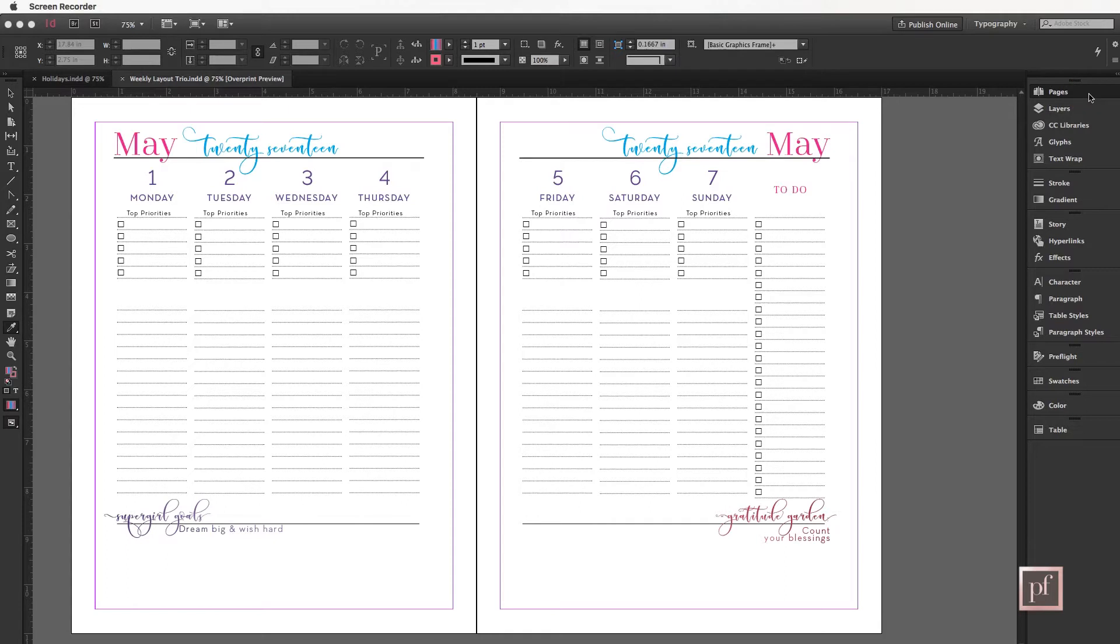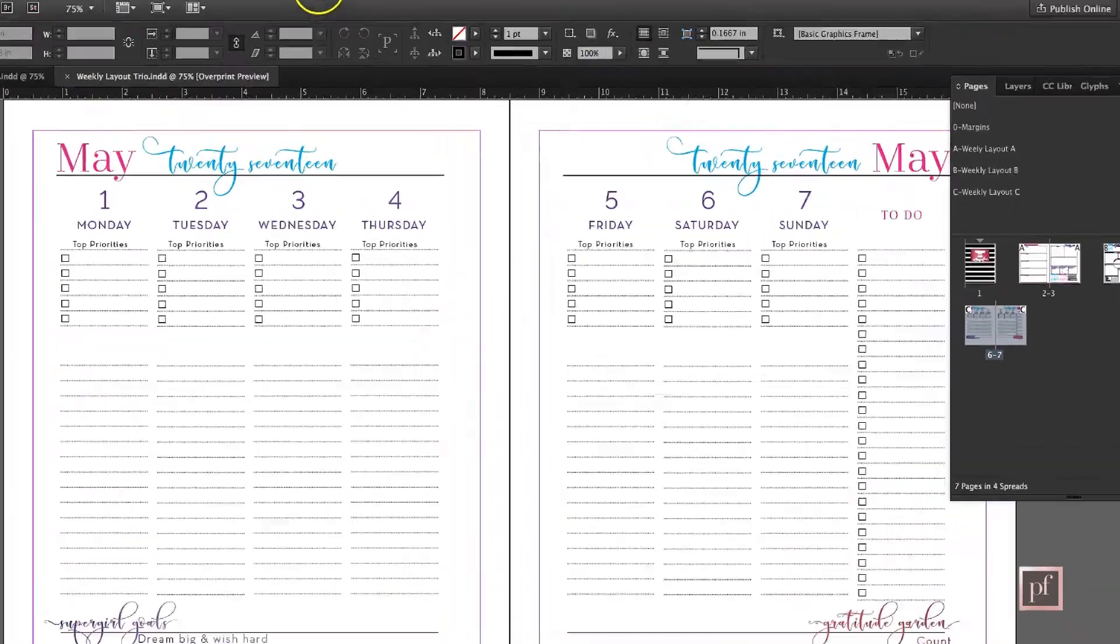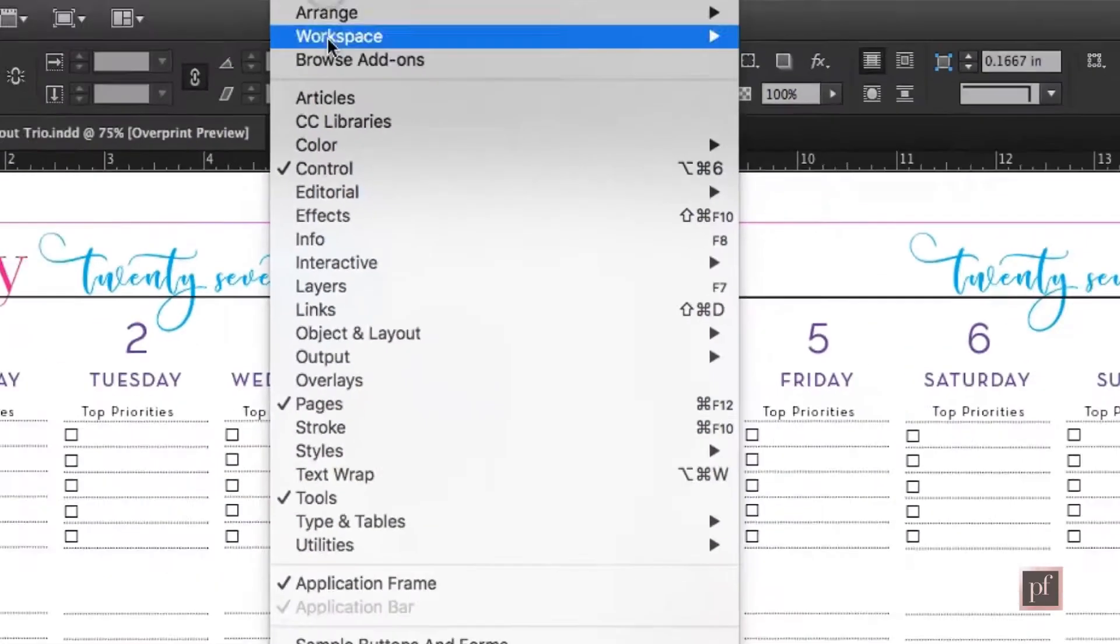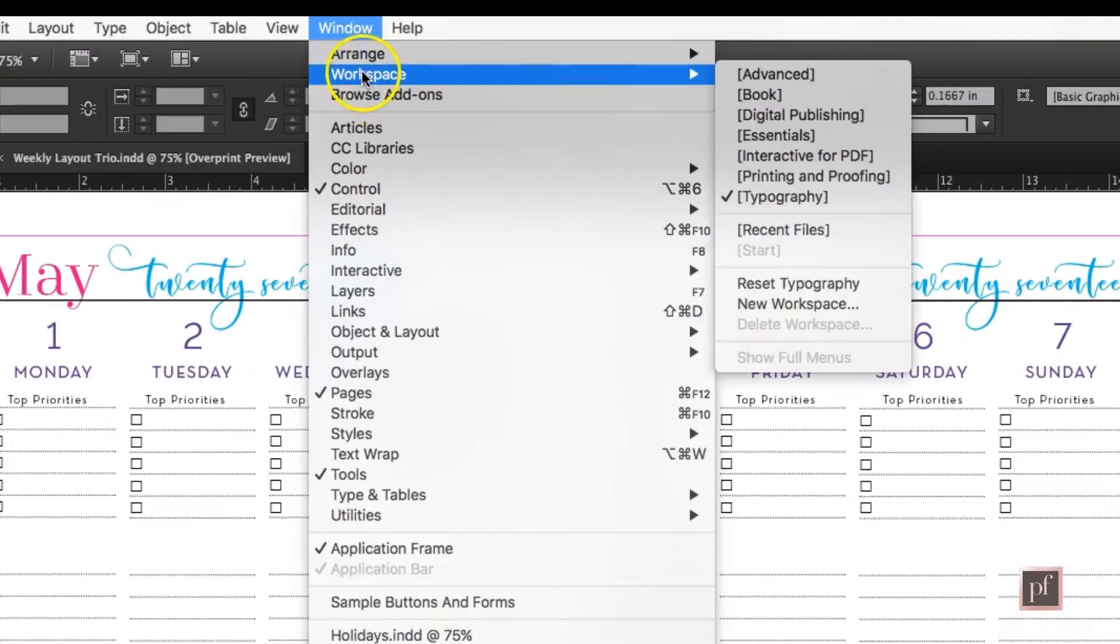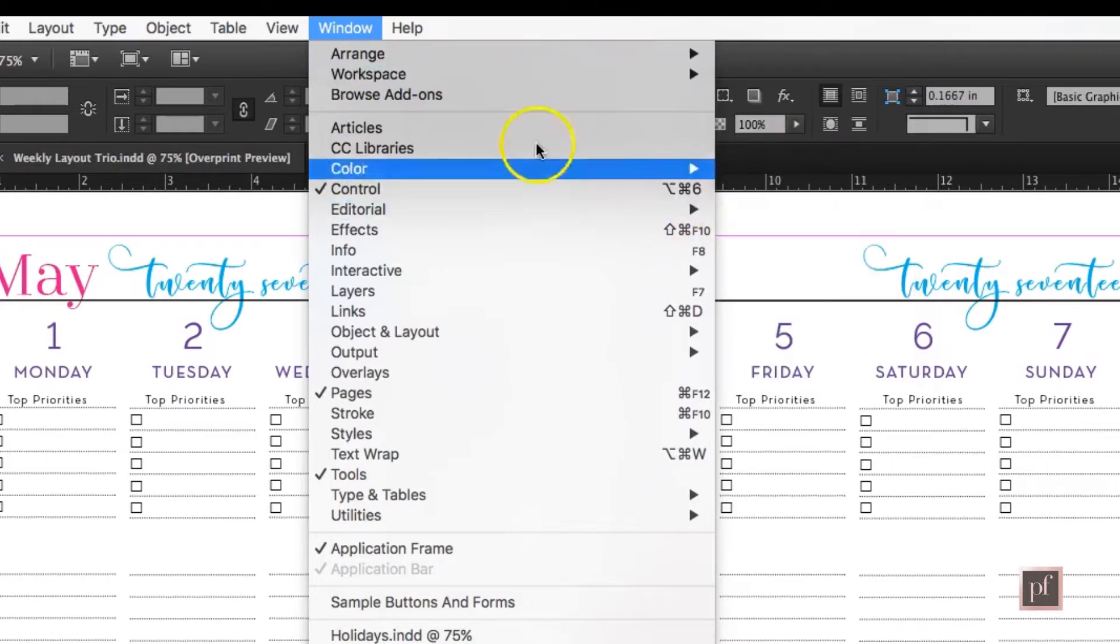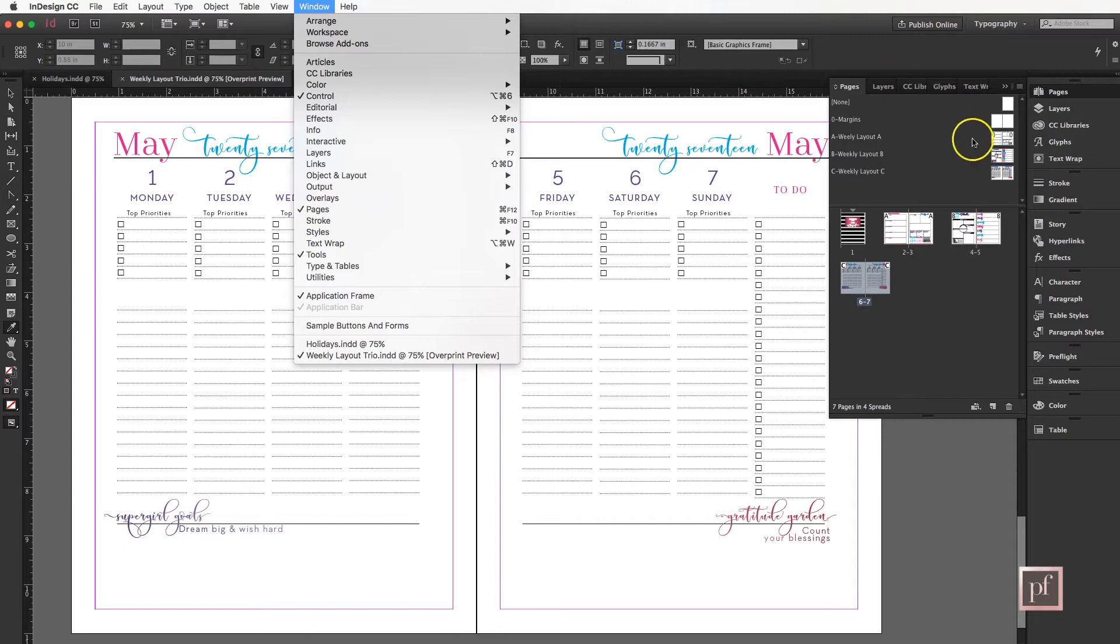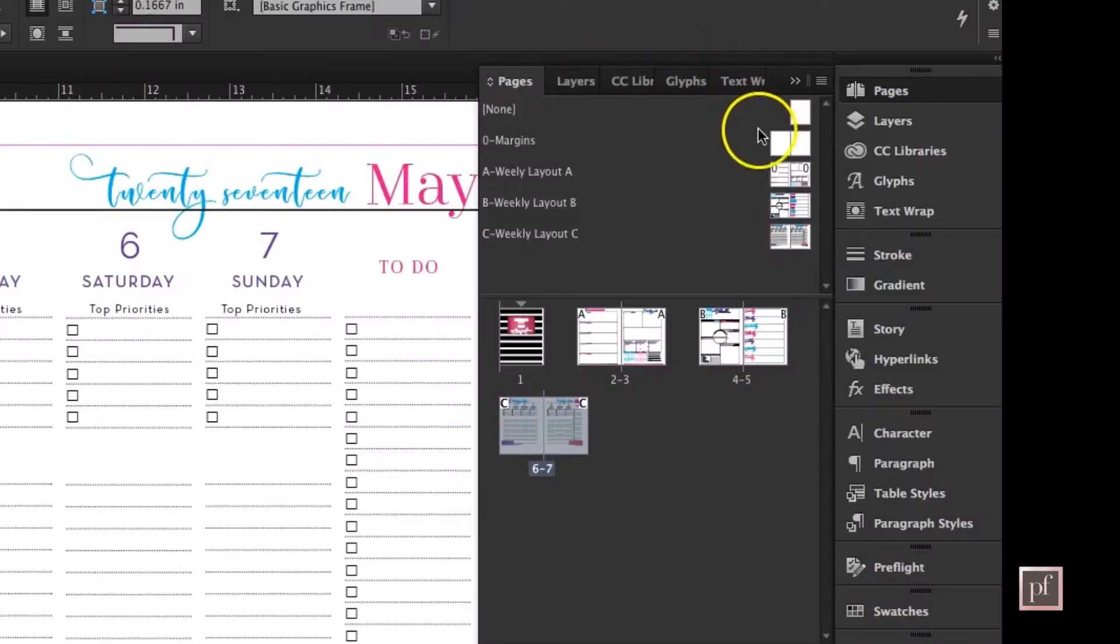This is my workspace on the right. If you don't see this when you open up InDesign, you can go to Window. I always use the predefined workspace called Typography, but if you do not see Pages on the right, you can simply go to Window > Pages and it will bring out this menu.